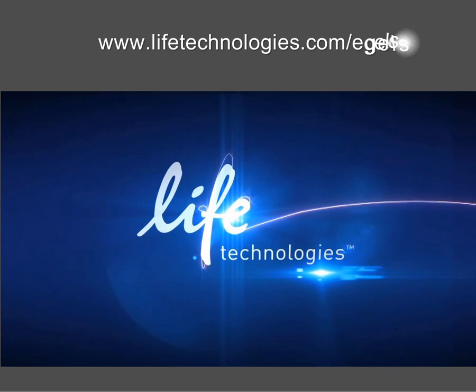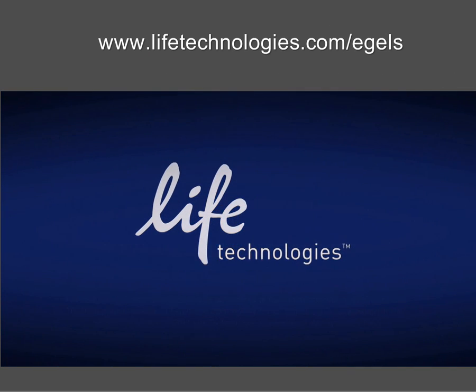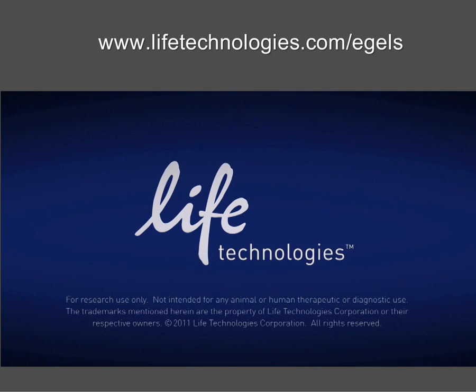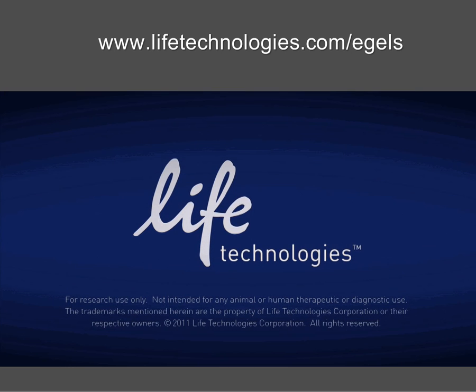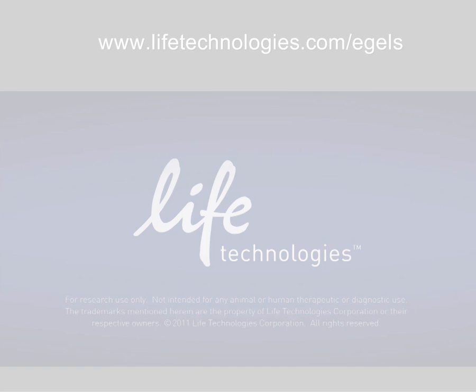For more information on the eGel Imager system and related products, please visit lifetech.com forward slash eGels.